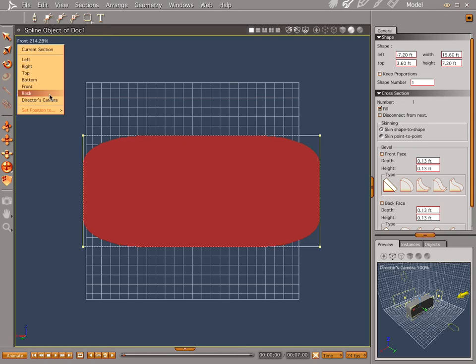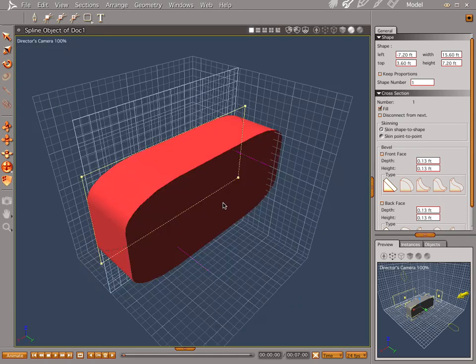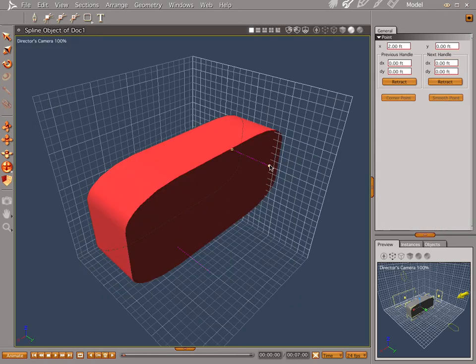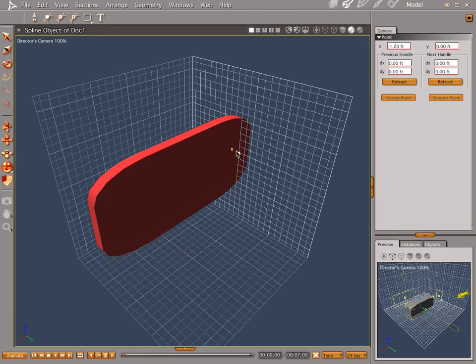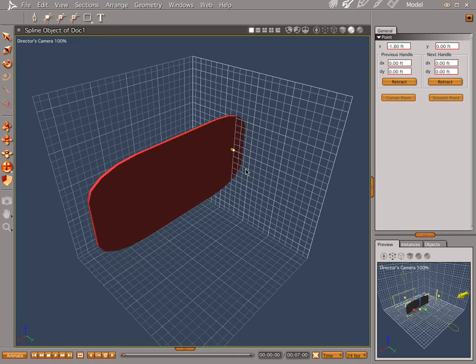Let's go to the director's view and draw this in a little bit because it's a little thick. That will fly. Now let's look to the front again.